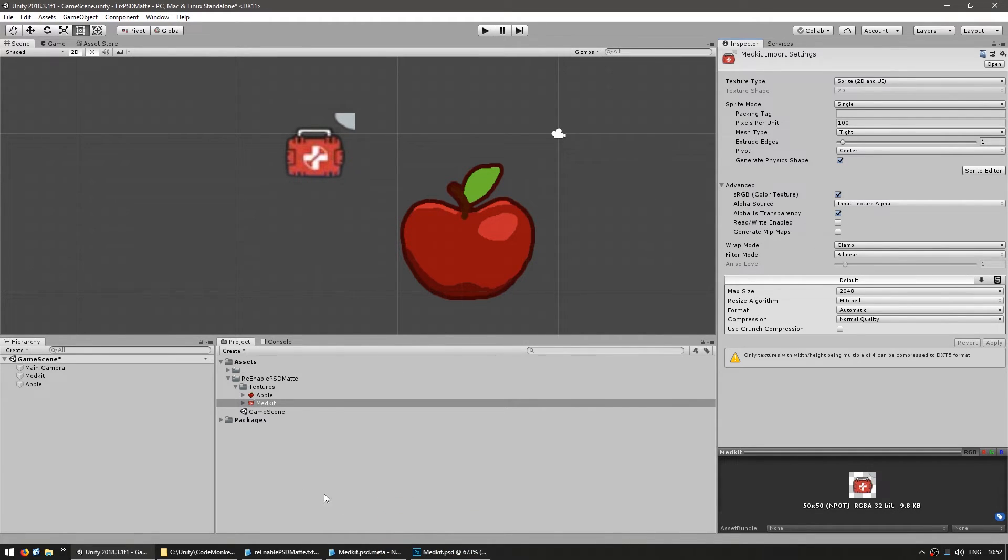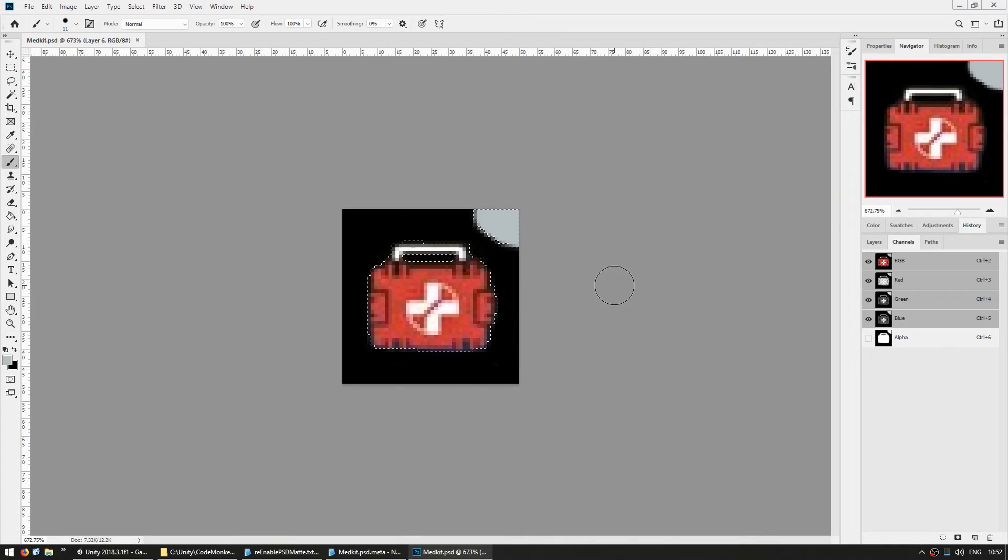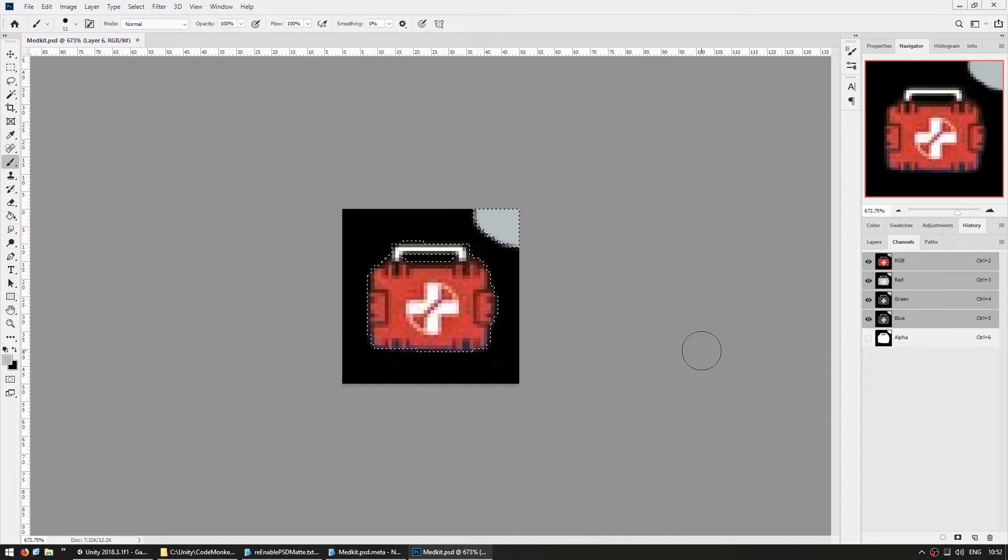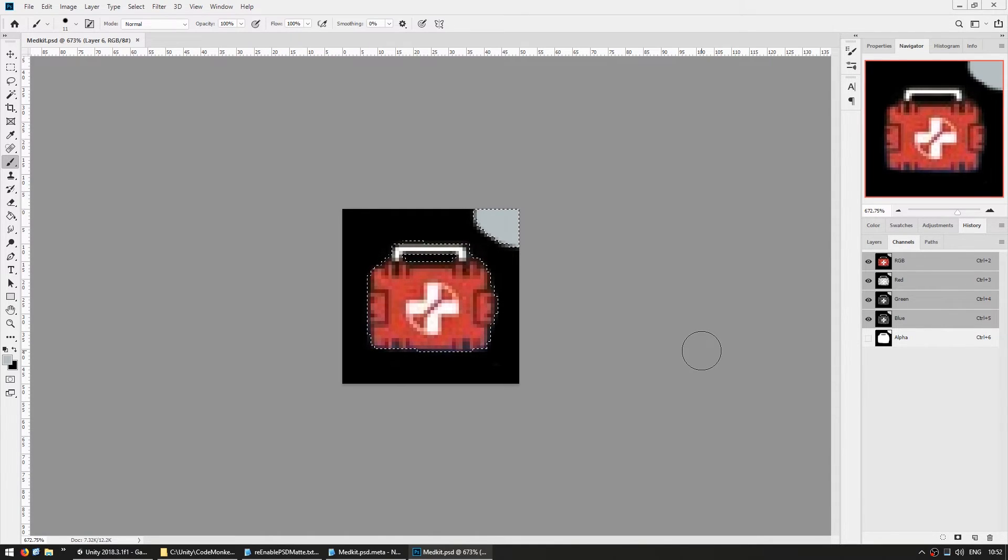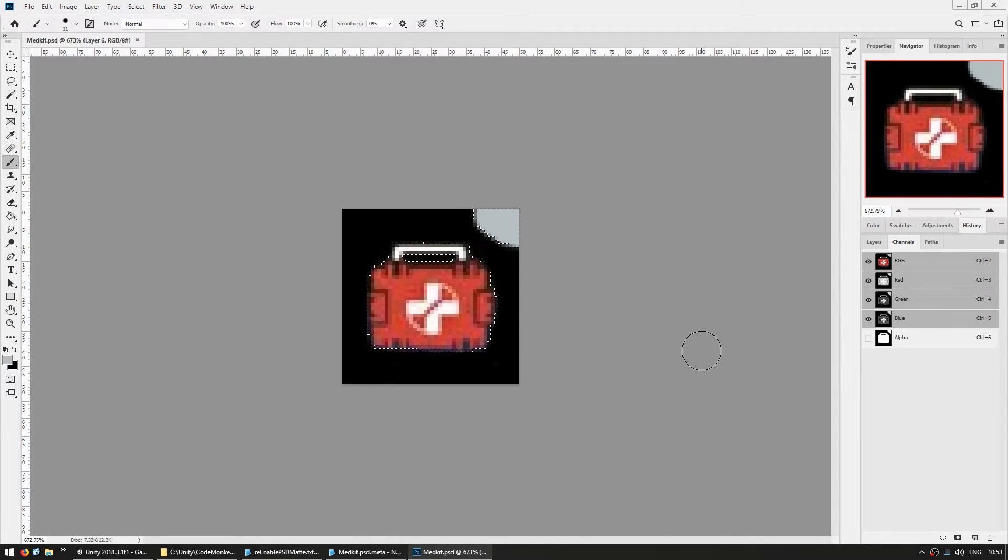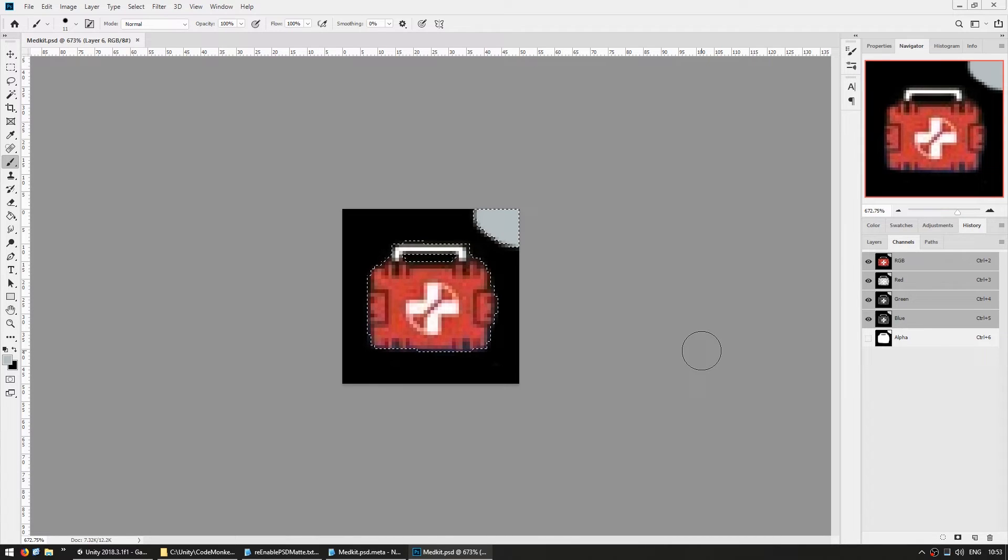And the more layers you have, the more complicated this process gets. You need to duplicate, merge the layers, and save the alpha channel. Now I'm not a Photoshop expert, so I could be missing something here, so if you know an easier way to update an alpha channel in a file with lots of layers, please let me know. So that's your second option to manually create the alpha channel.